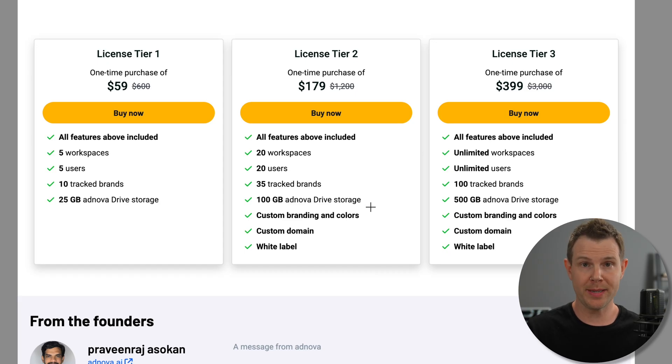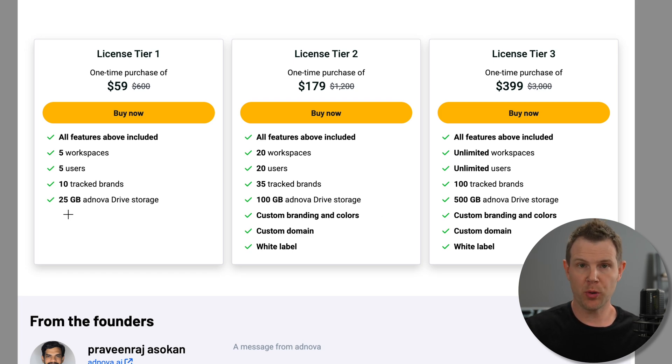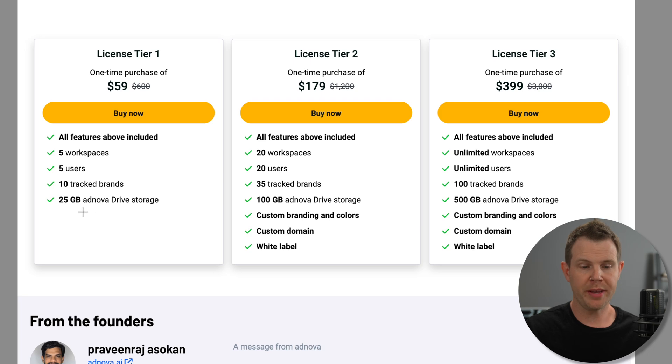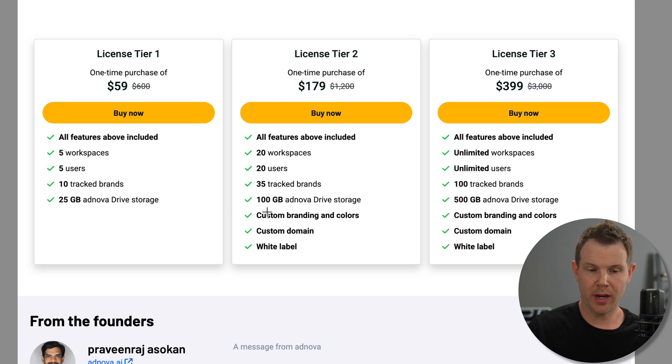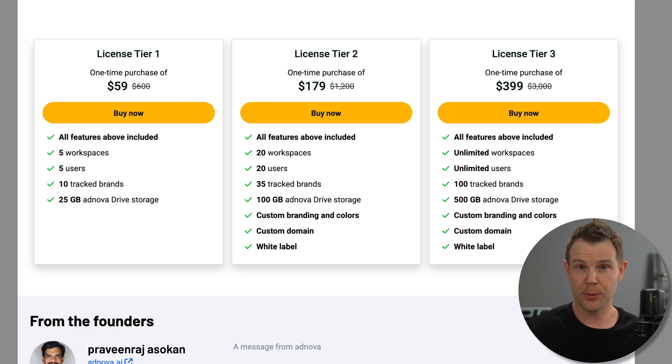Jumping over to the plans and pricing really quick, the other bullet point that I've not hit on yet is the amount of storage that you get. So with tier one, it's 25 gigs. With tier two, it's 100 gigs. And with tier three, it's half terabyte, 500 gigabytes. Now, what does that storage do for you? Well, let's check it out. The last part of the tool is called Drive.